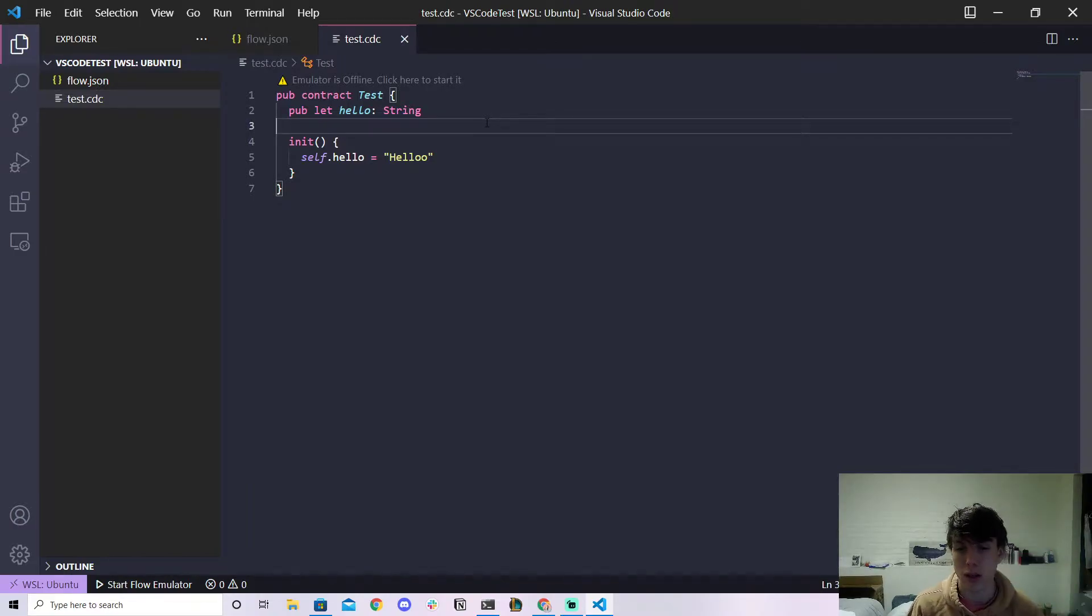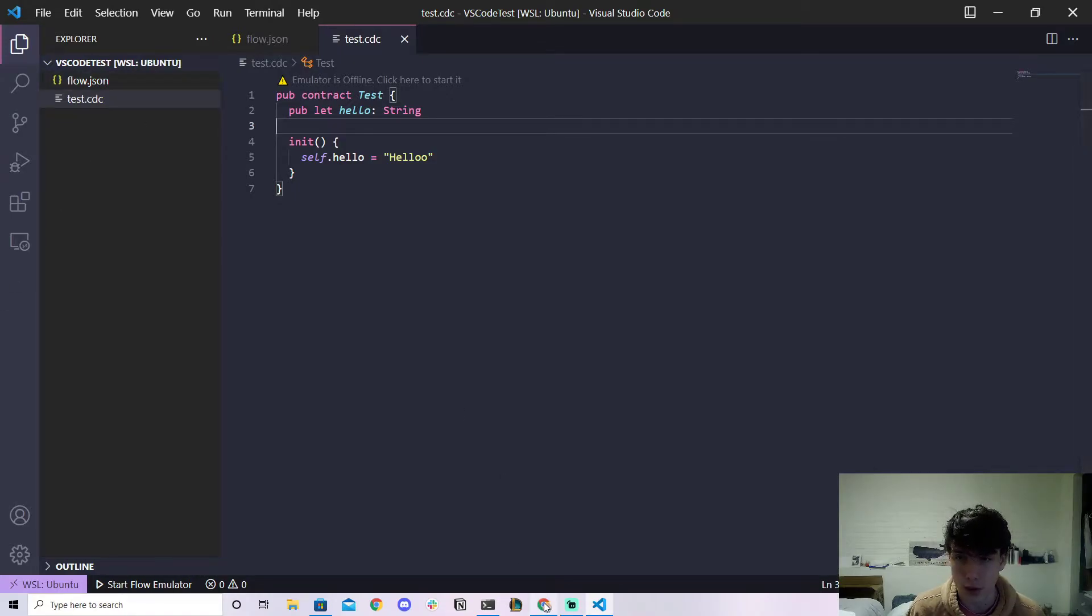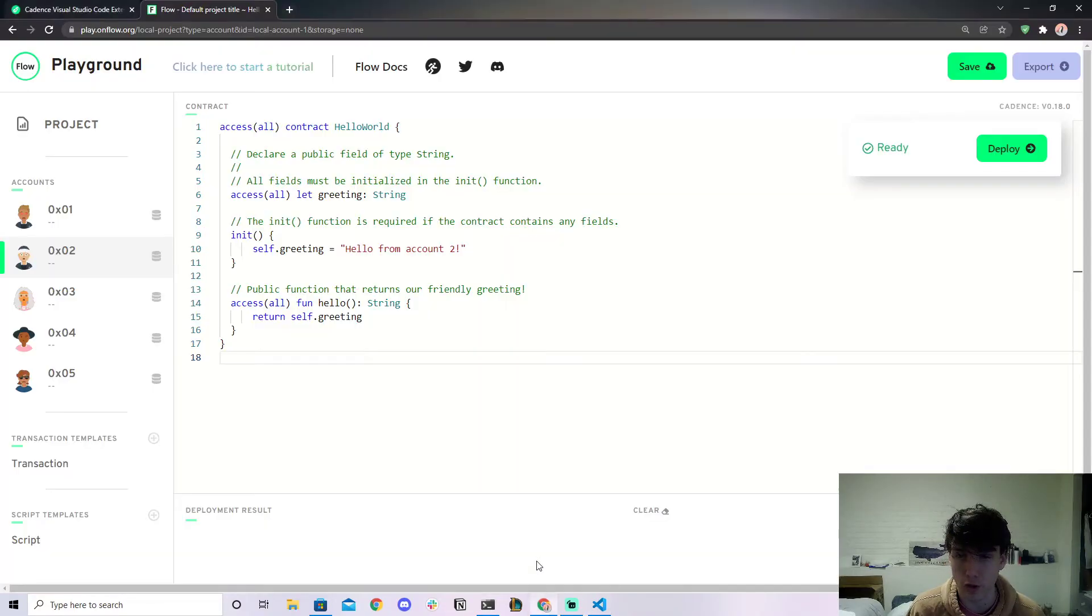So that's one way. That's basically how you would do it and it's very simple. But how did I get this to work? Well number one, you need the flow.json file and number two, you need to install the VS Code extension.